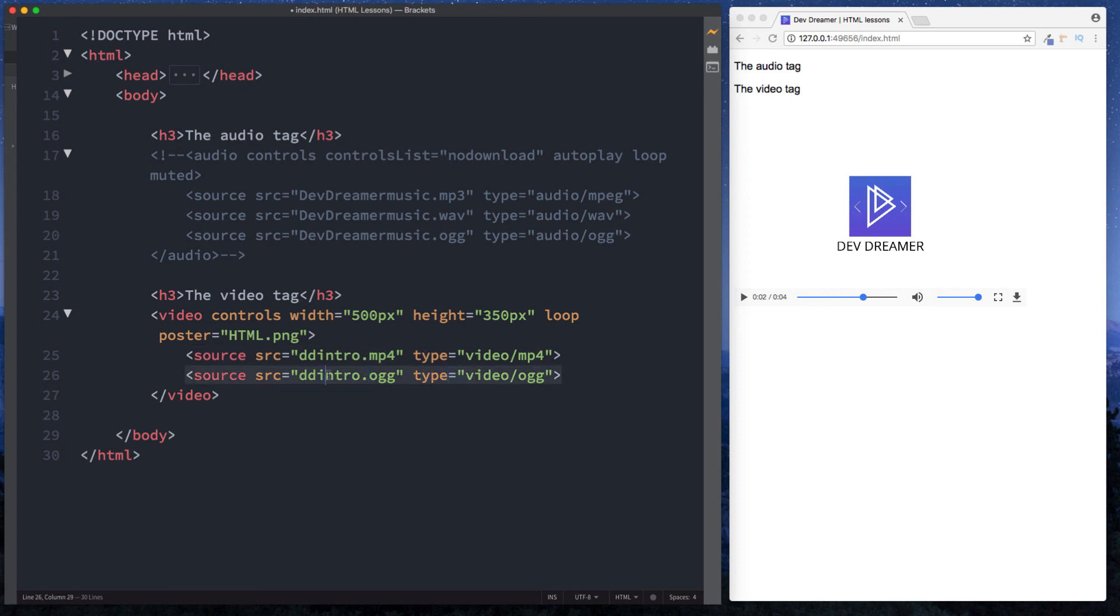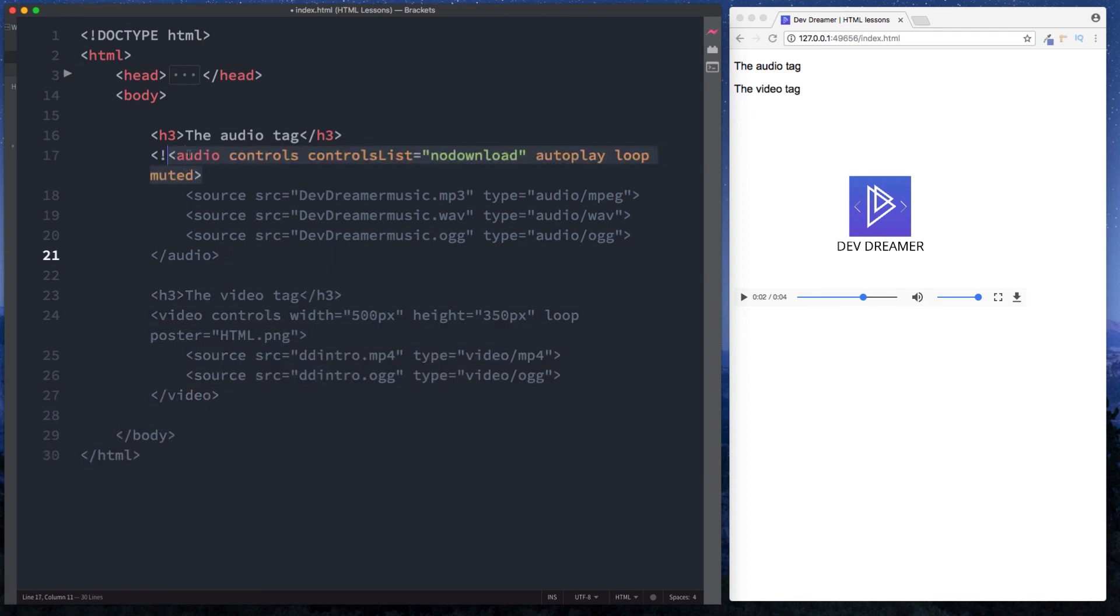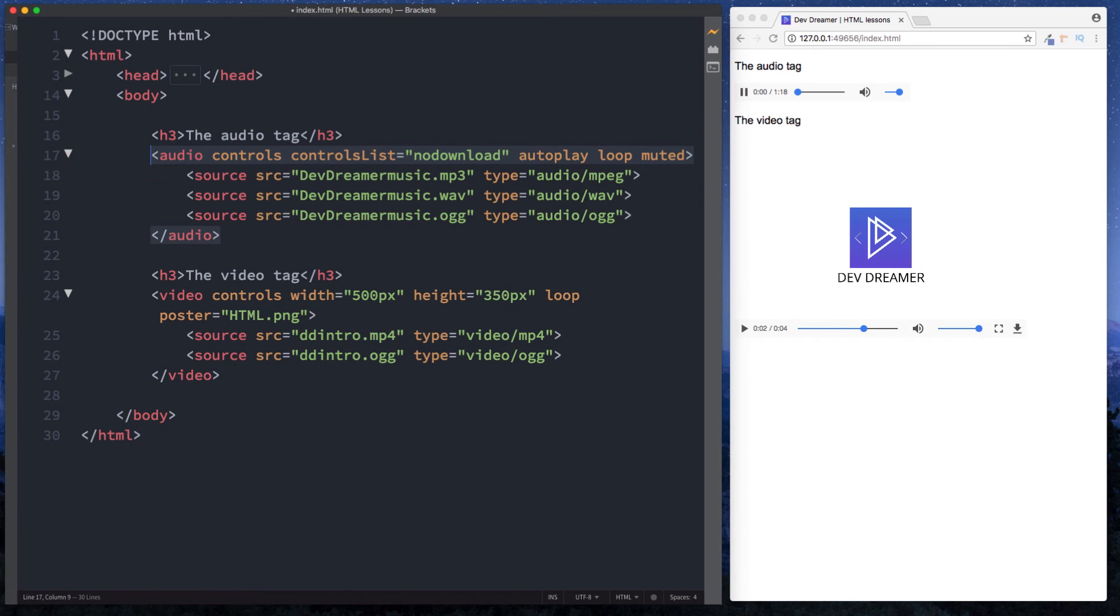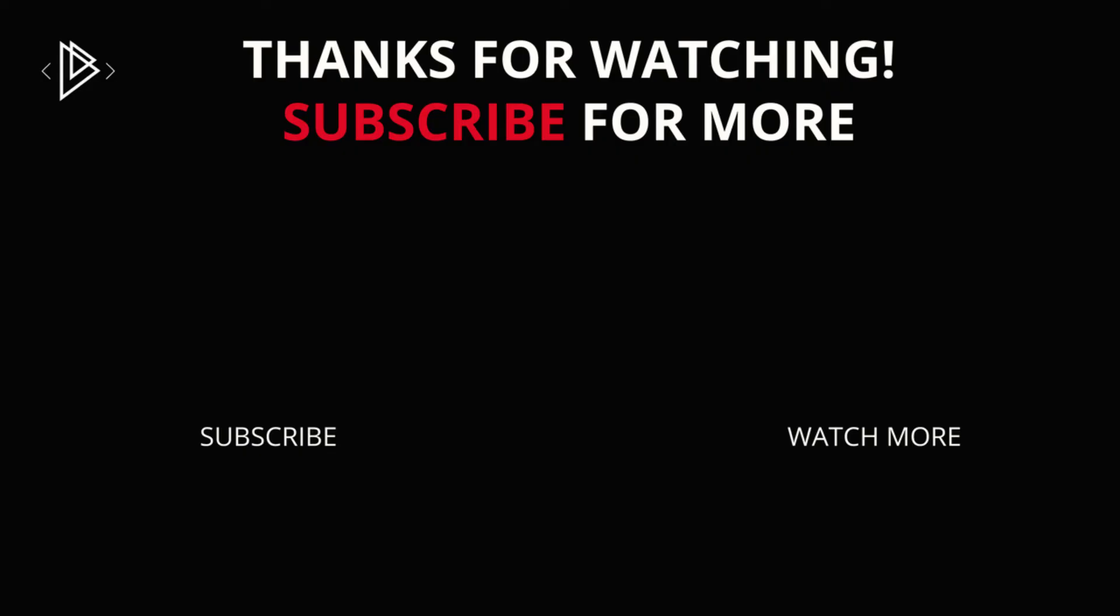and of course again the same thing applies here so if the browser can't load the mp4 file then it will try and load the other file here. So guys that is the audio tag and the video tag in HTML. In the next lesson we're going to be taking a look at HTML5 semantic markup. It's going to be super cool and as always I'll see you on the next one.